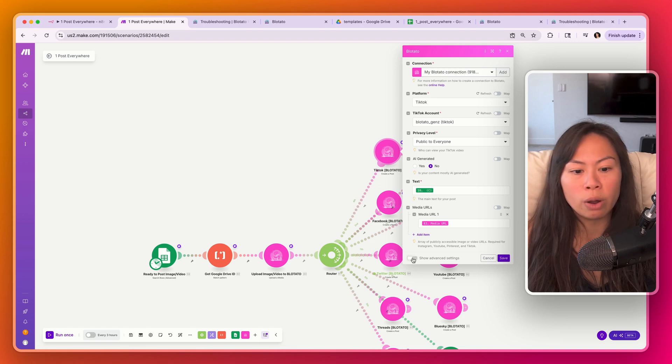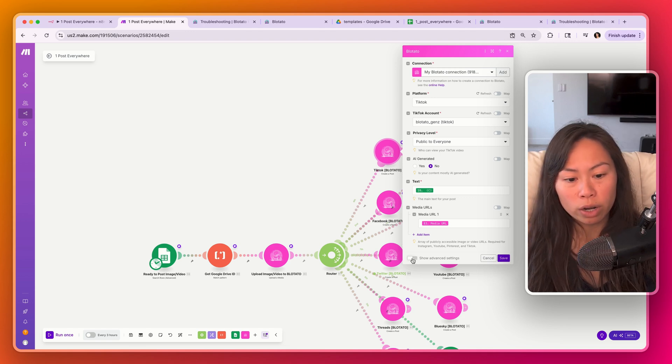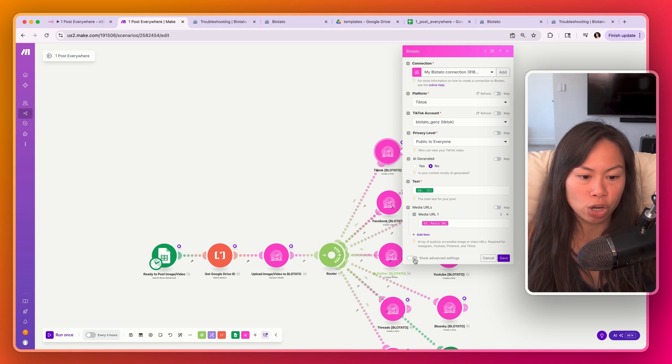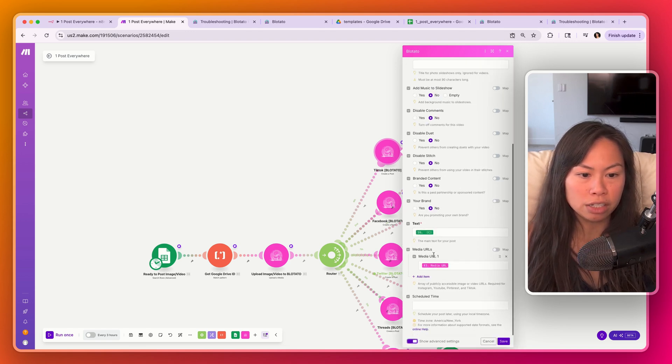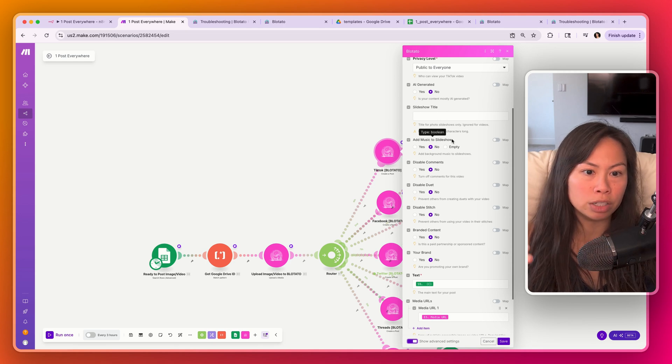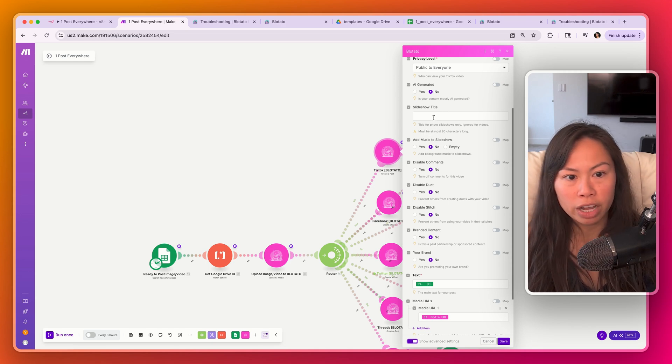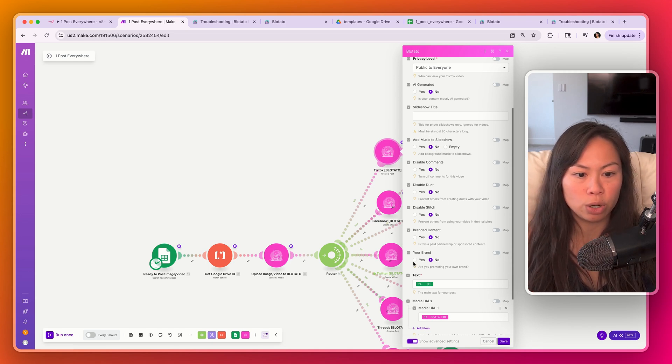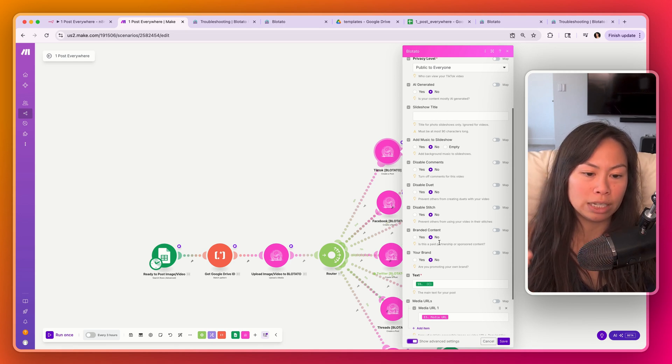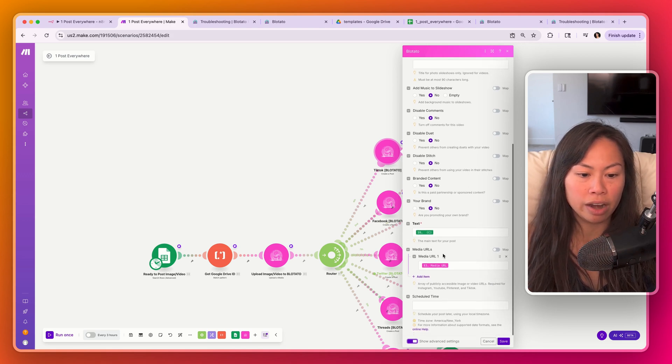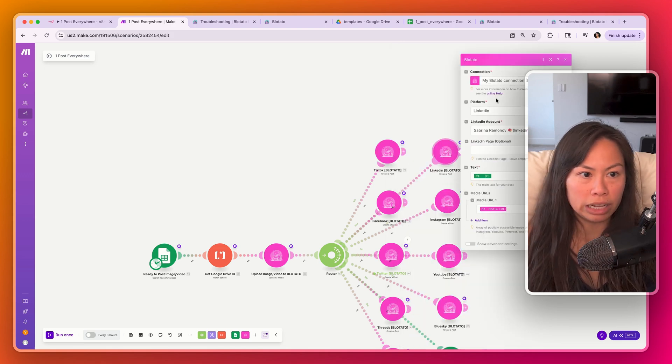I just want to show that if you do want to customize some parameters, click show advanced settings and you'll see a lot more parameters. For example, your slideshow title, music for the slideshow, whether you want to disable any of these things.